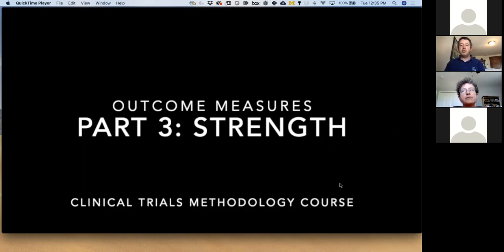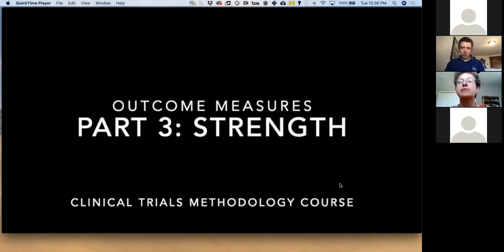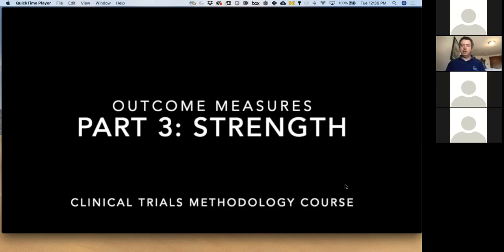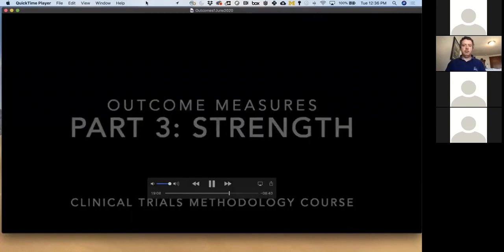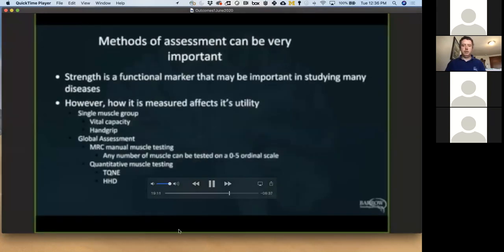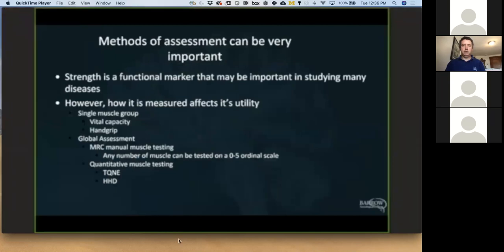I'm going to go to the final clip. There's a little bit of overlap here, but I think this is really complementary. This is from Dr. Scheffner talking about outcome measures, and we're moving a little bit away from stroke to some other disease processes, although strength is really a major focus here.